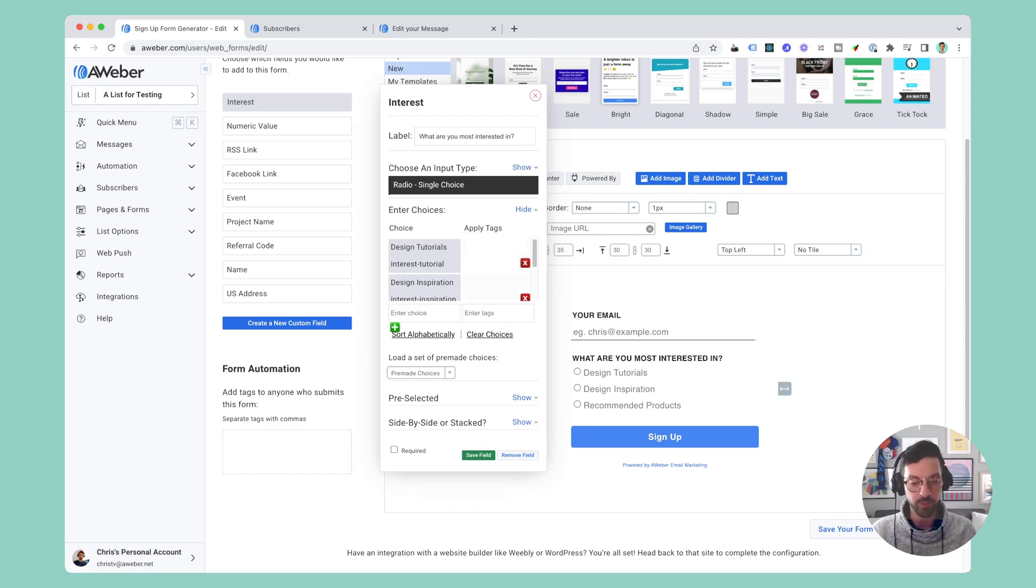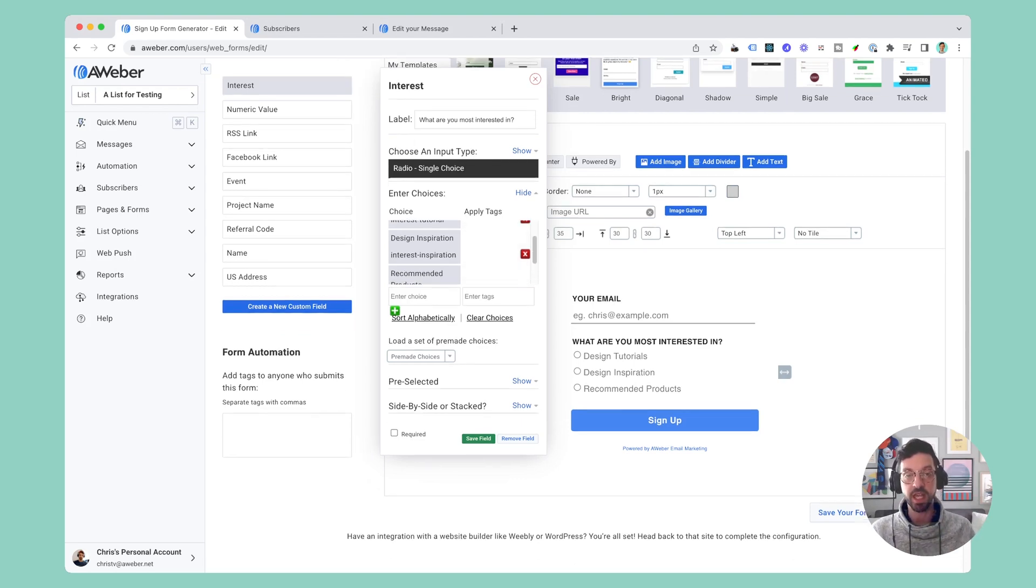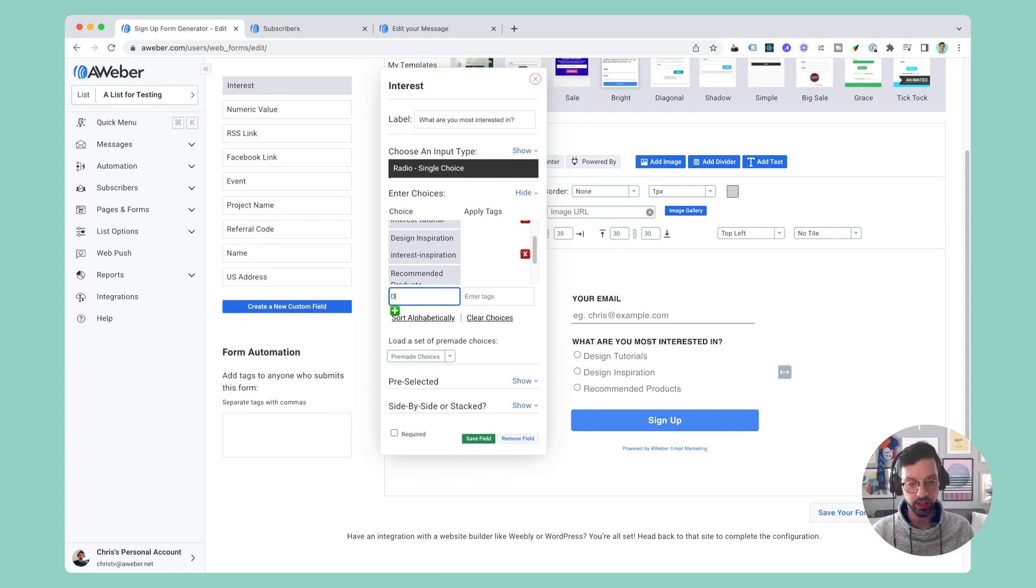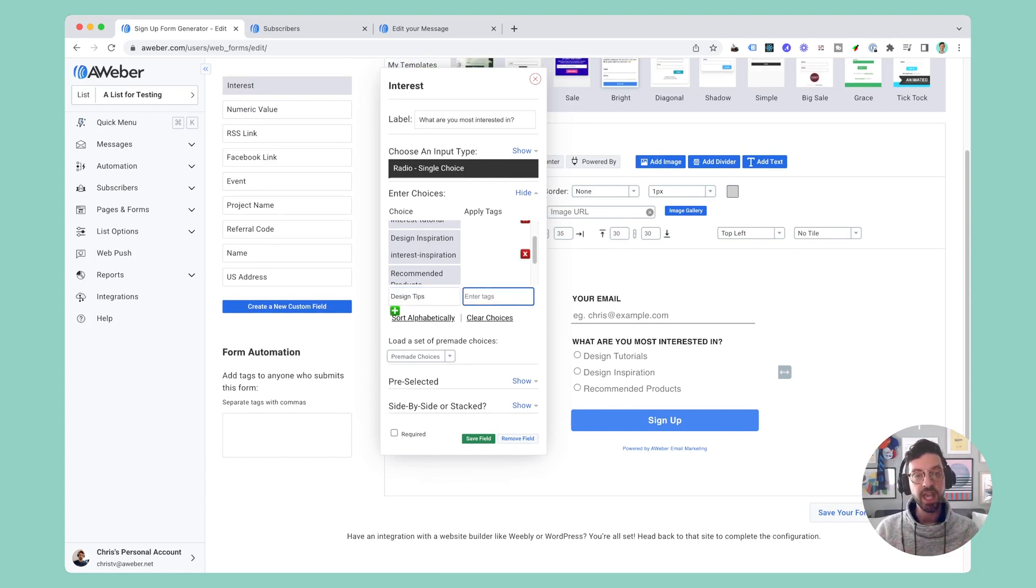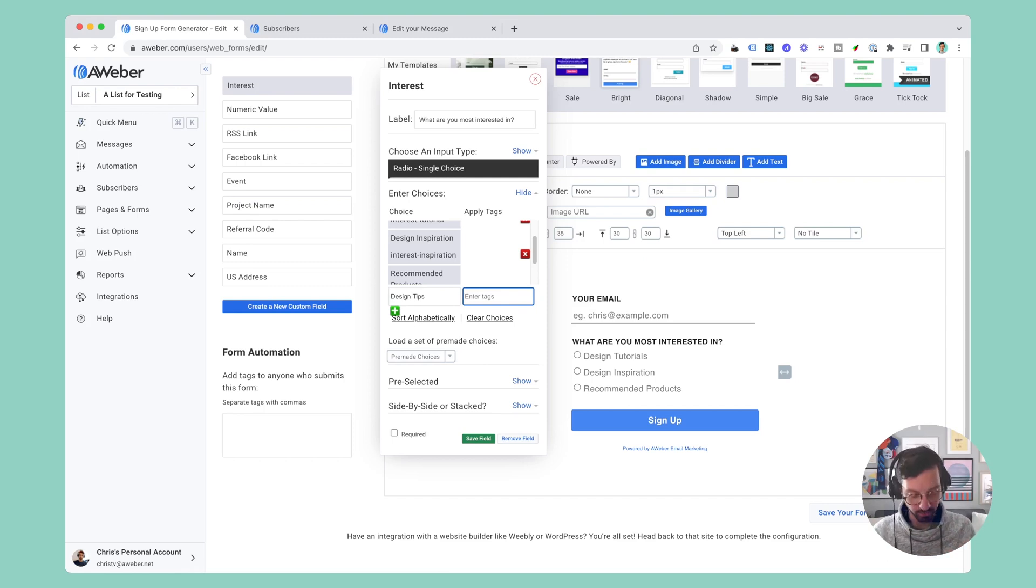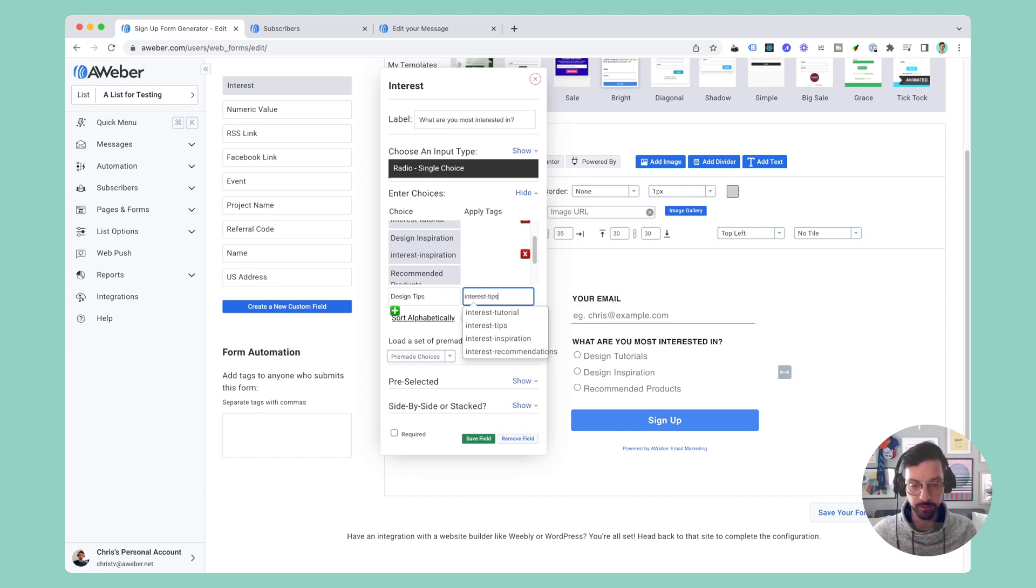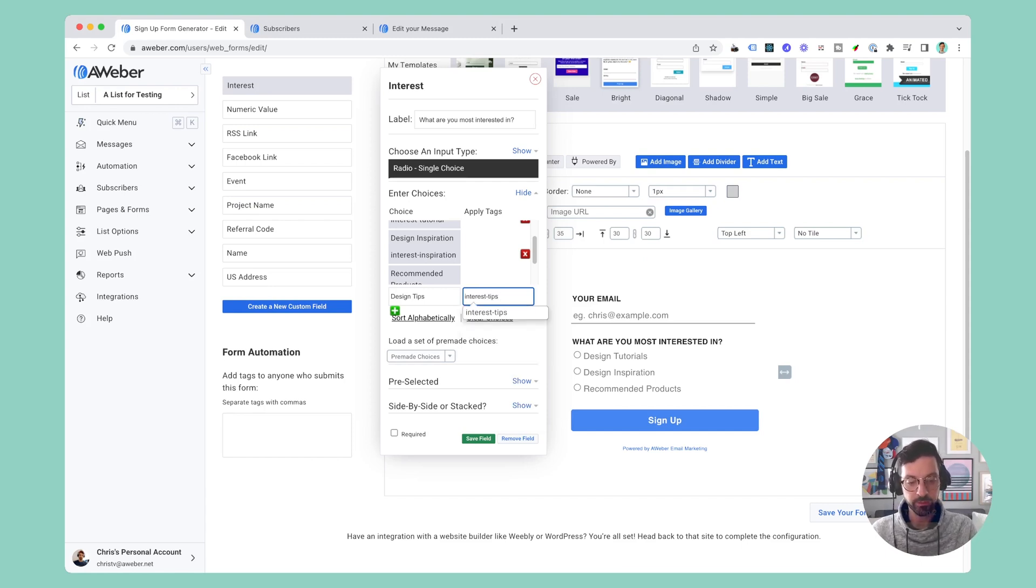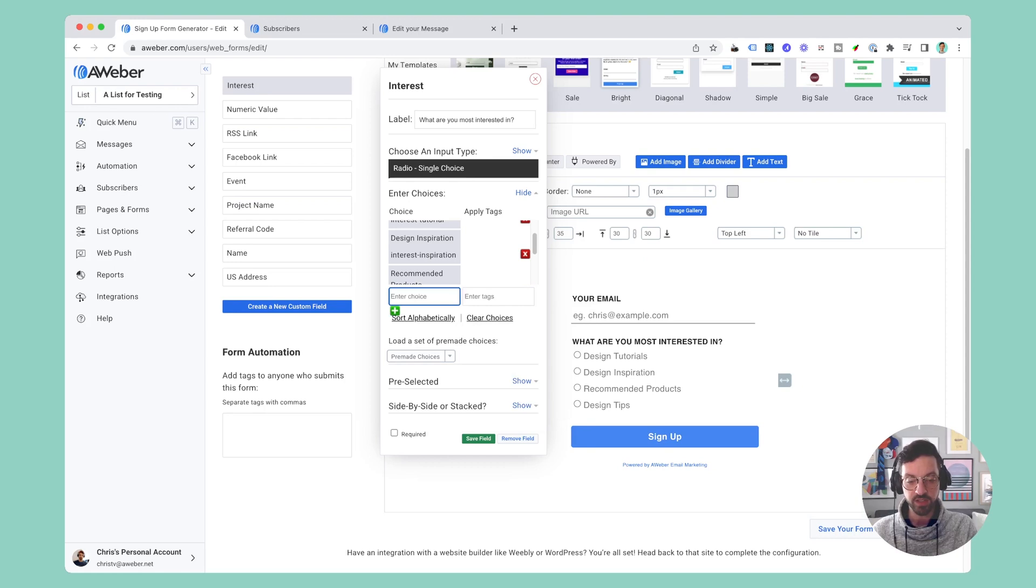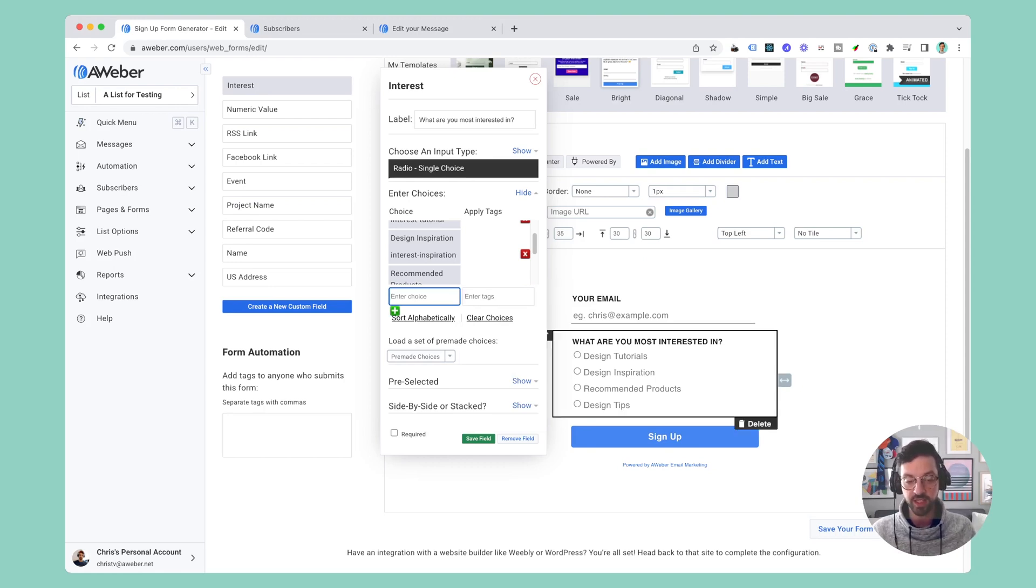I'll show you how to add a new option. Let's say I wanted to add design tips. I can add the label 'design tips' and then I want to add a tag that gets applied whenever somebody selects that when they sign up. So I'm going to call it 'interest tips' and then I'll hit the plus button.